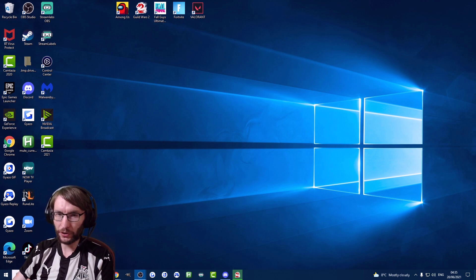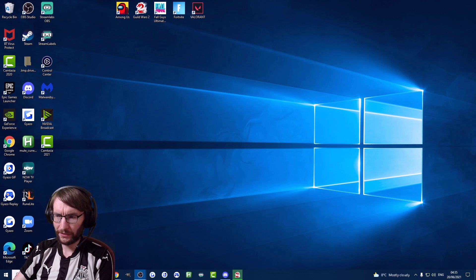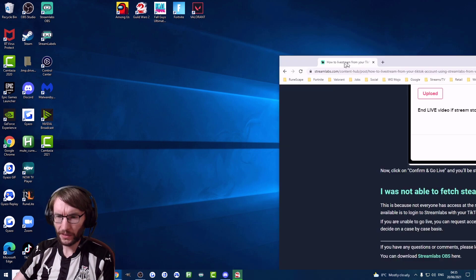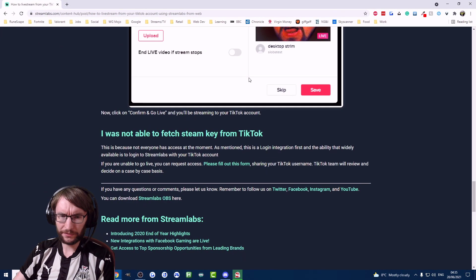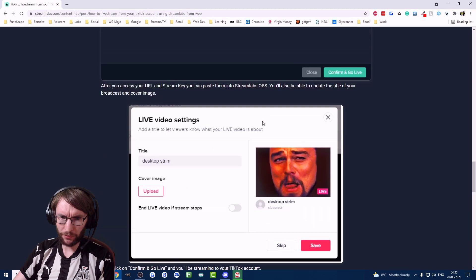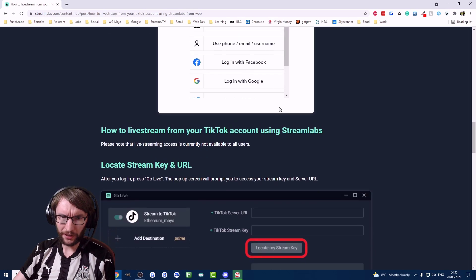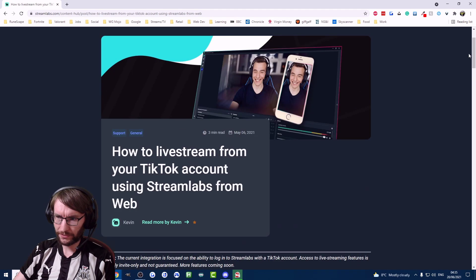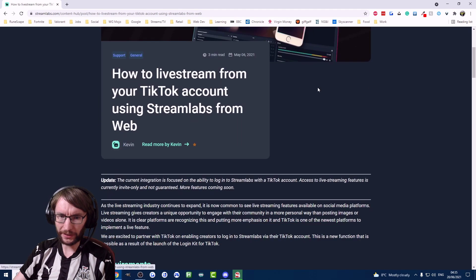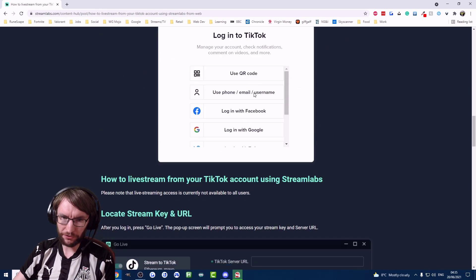So if you don't have access, if you can't find your stream key, we've only found one way of doing this. That is to go on the Streamlabs website which you can see here at the bottom of this help article which says how to stream on TikTok.